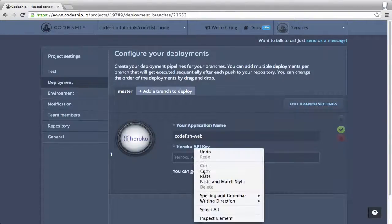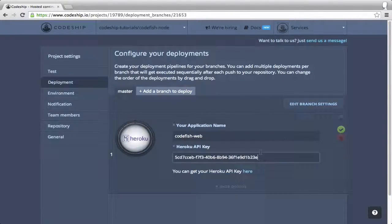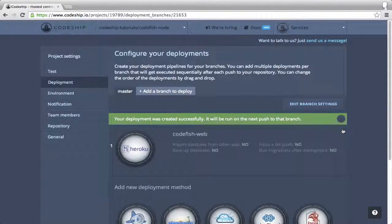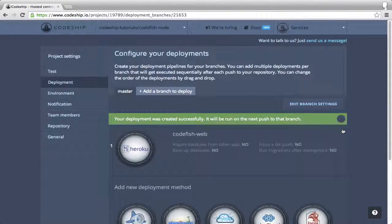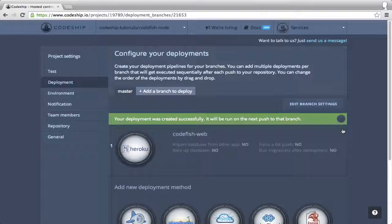Now let's save our deployment configuration. From now on, CodeChip will deploy our application to Heroku every time we push to our Bitbucket repository. Let's go back to our dashboard.